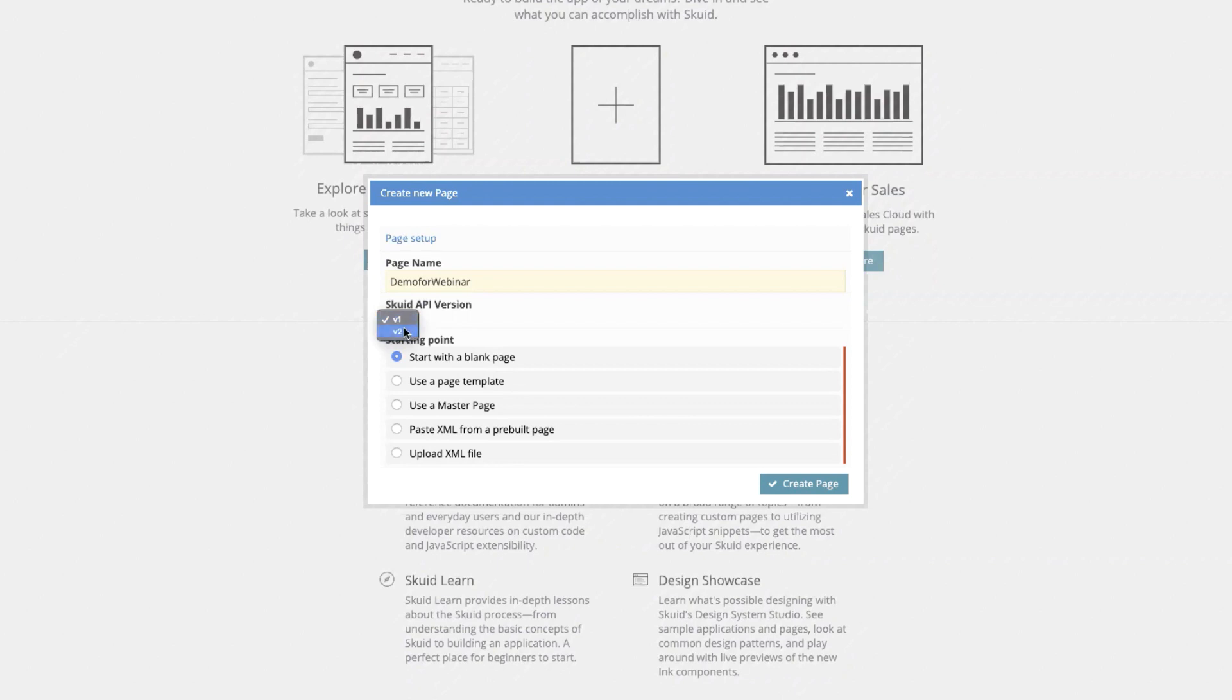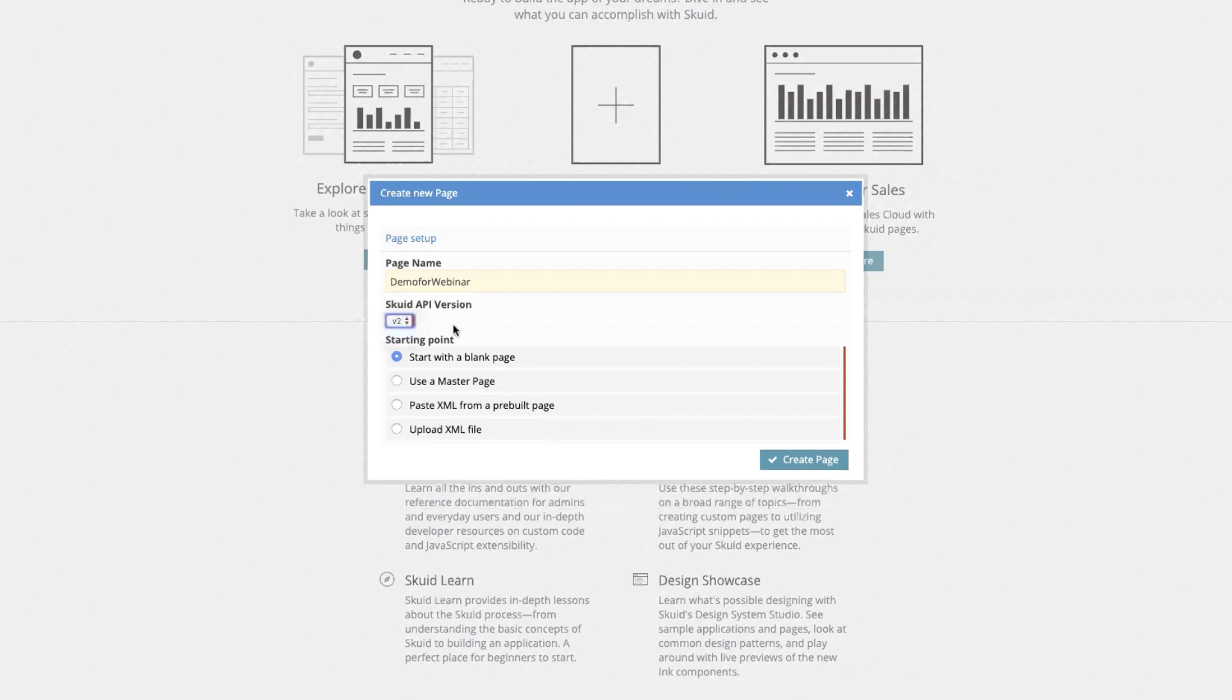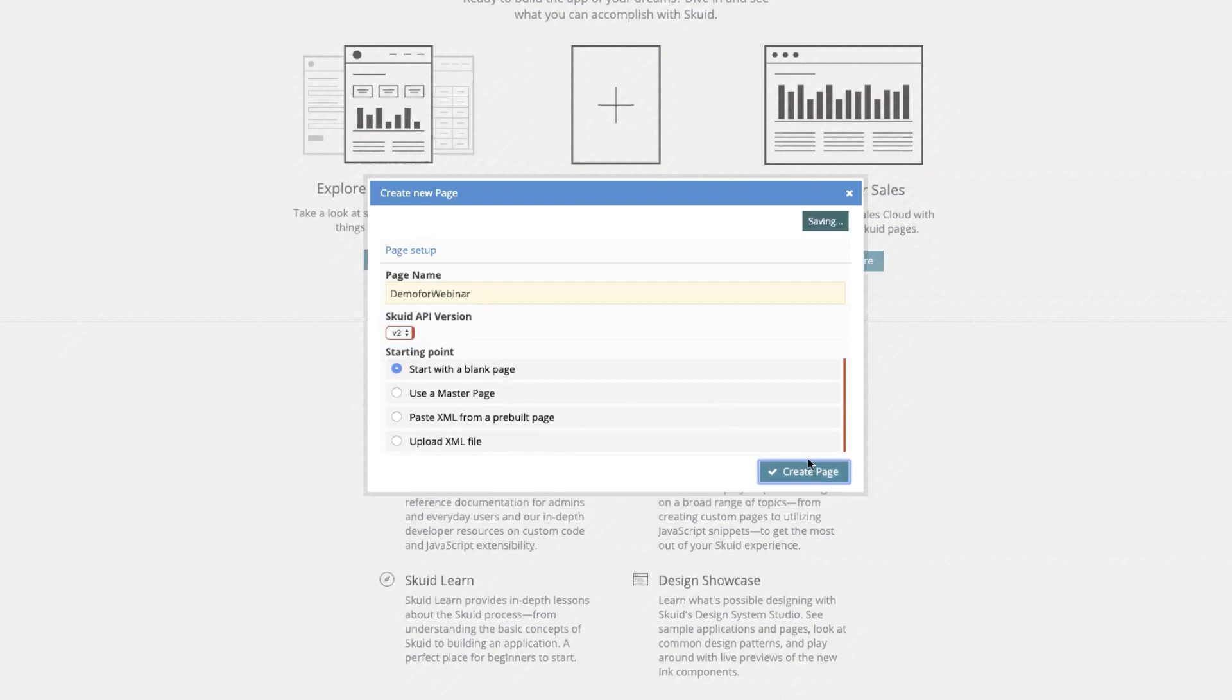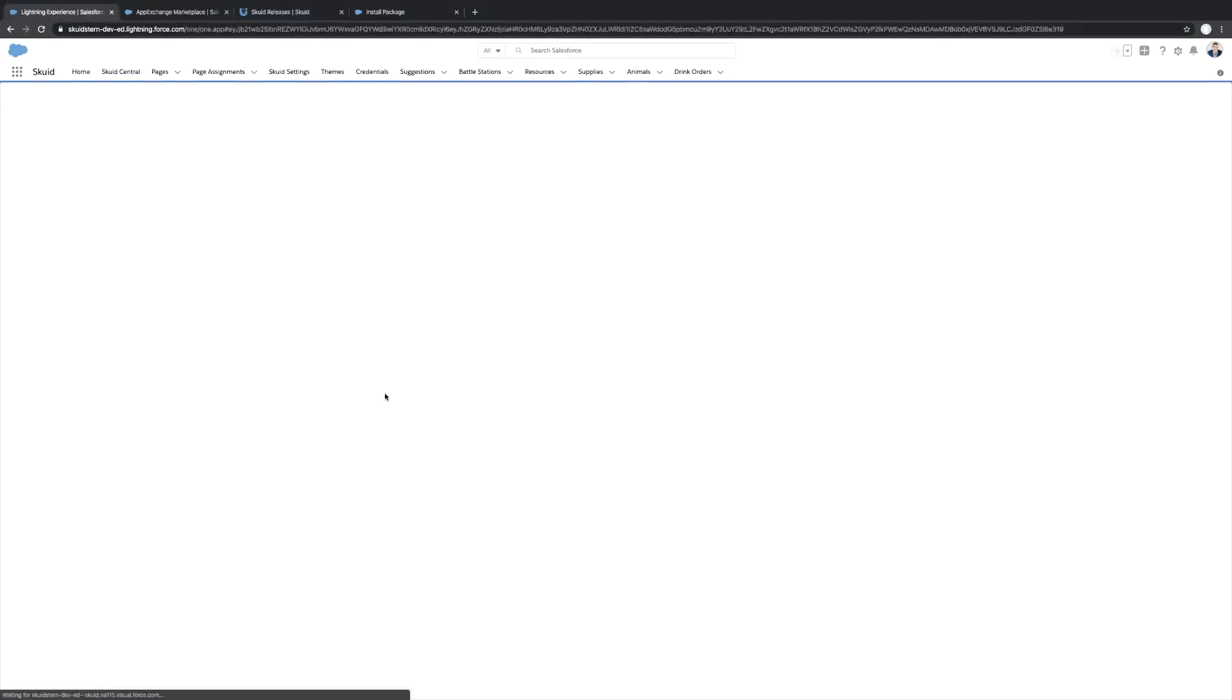Select the Skuid API version 2, start with the blank page, hit Create Page. Skuid will go ahead and create that page and then drop you into the Skuid App Composer, which is where you'll need to be for the purposes of the Build an App webinar. This is where we'll be building out the application.